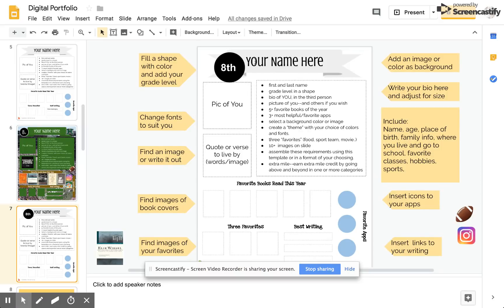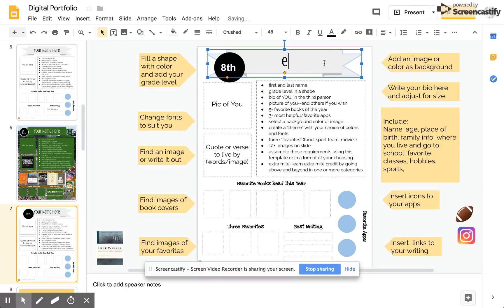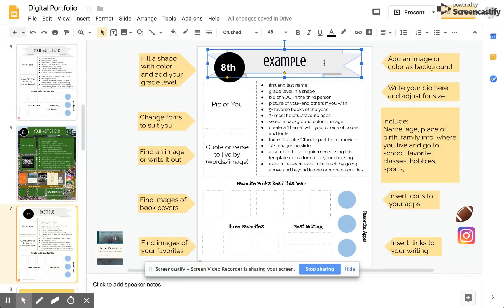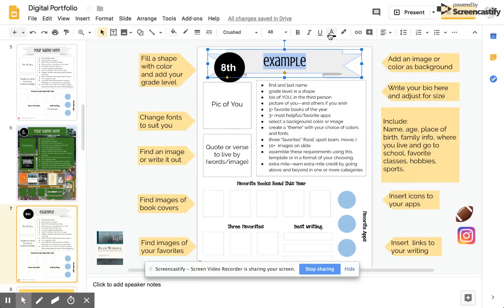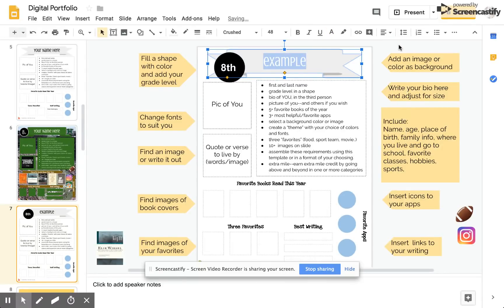Next I'd like to write my name here and since this is an example I'm just going to call it example. The slide that you saw previously included the colors of the University of Hawaii which are black and green and so I'm going to create my slide using those colors.